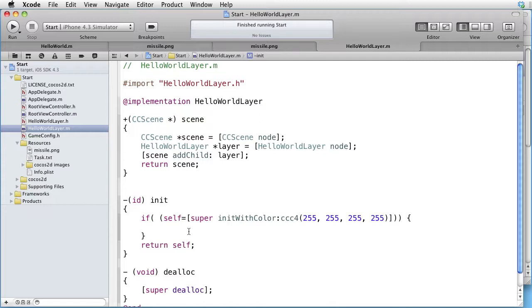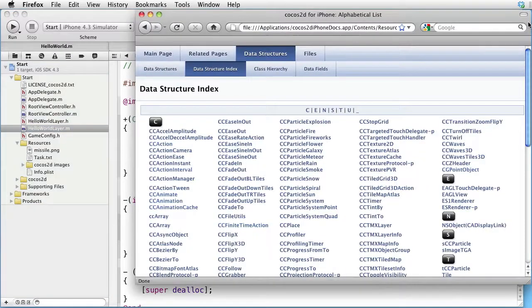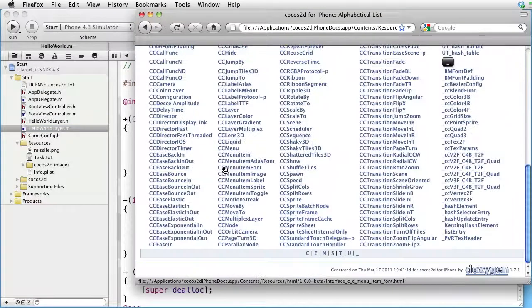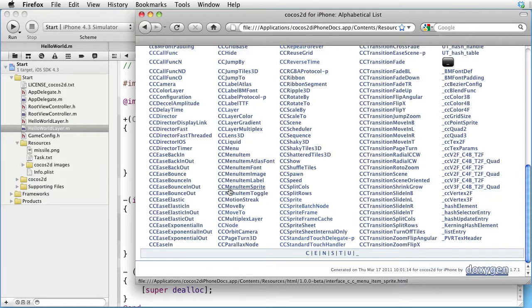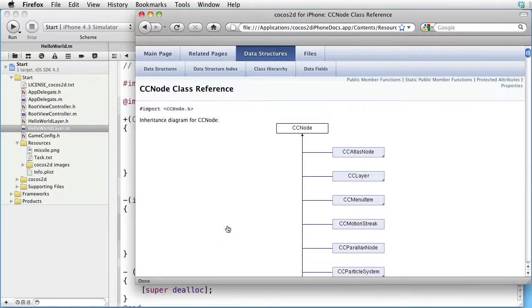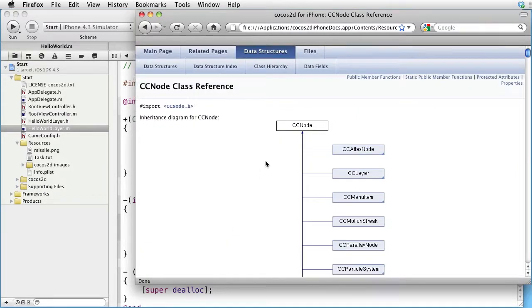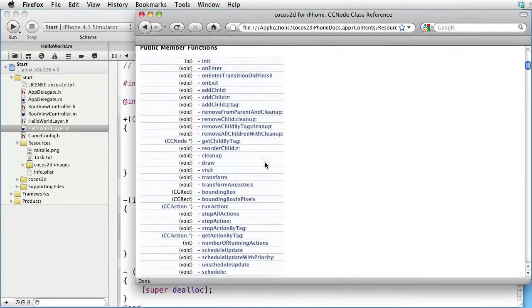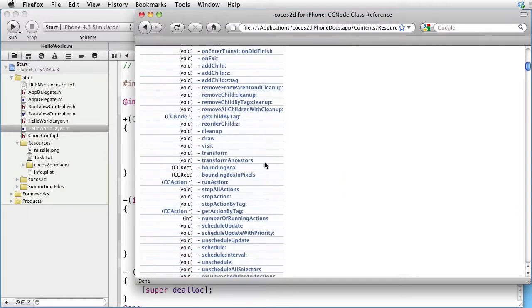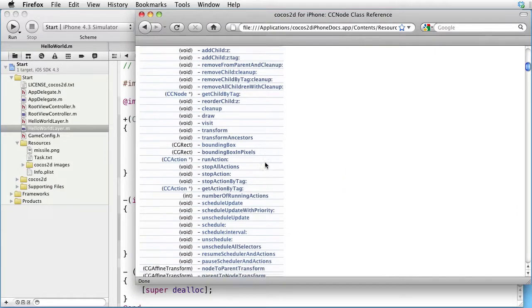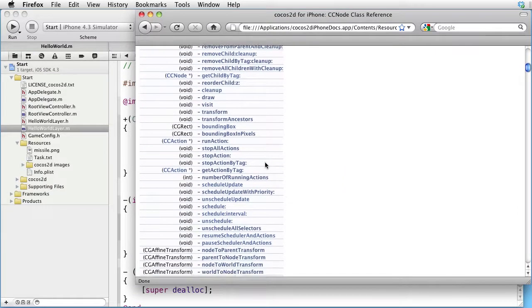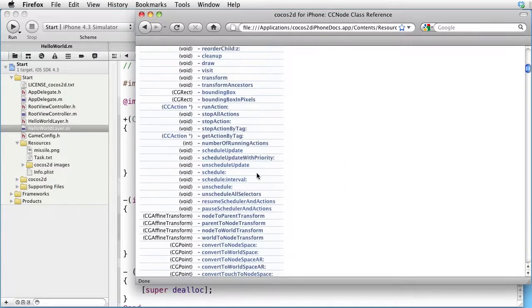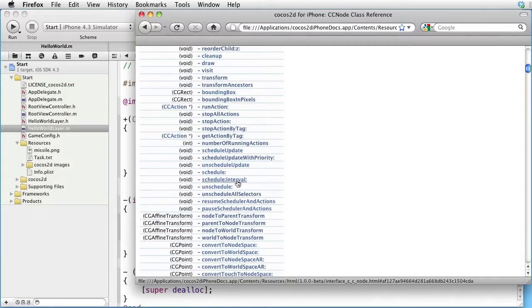Which is a CCNode. So let's go to documentation and look for CCNode. Look at its methods. Here we have a method called scheduleWithInterval.